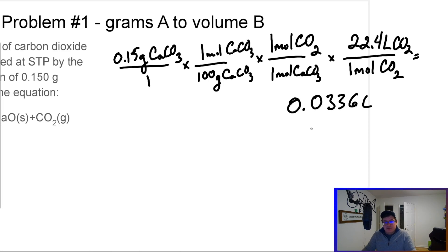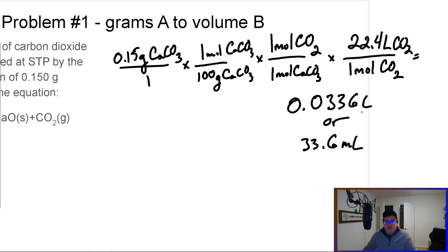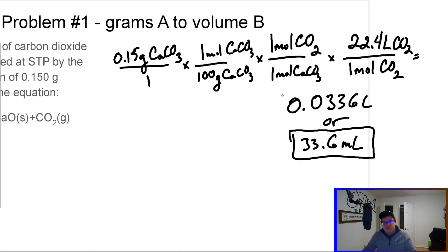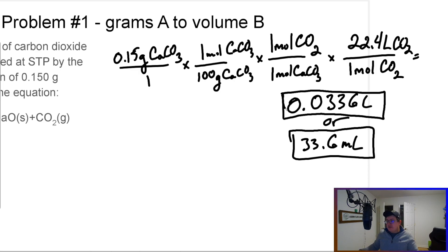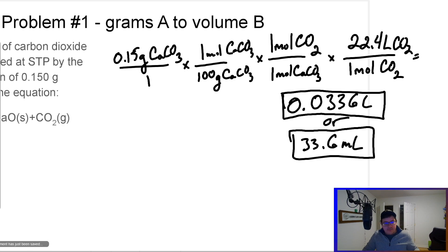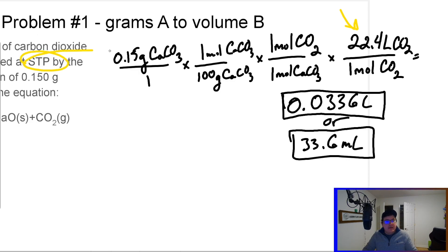Rounding that, we get about 0.034 liters, or we could say 33.6 milliliters. This is how much gas we produced. That's tying in the stoichiometry you've done before with gas stoichiometry, and the only real new player to the game is the 22.4 L/mol conversion — but remember, that is only at STP.